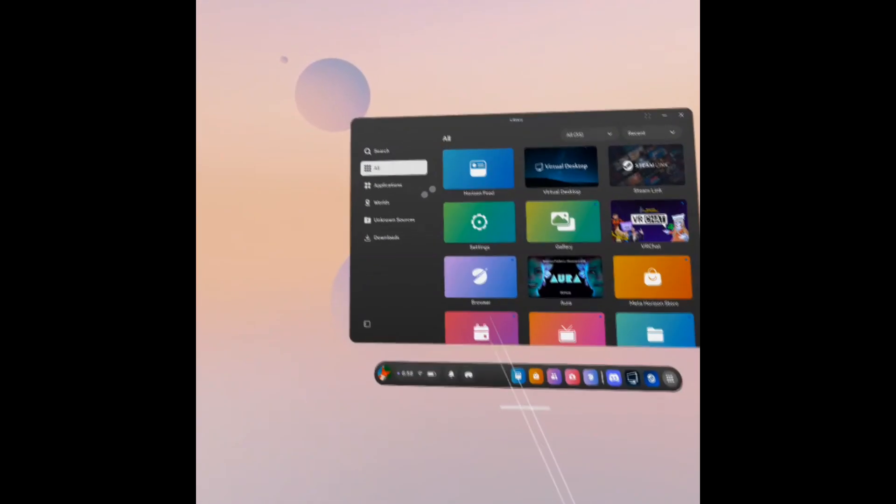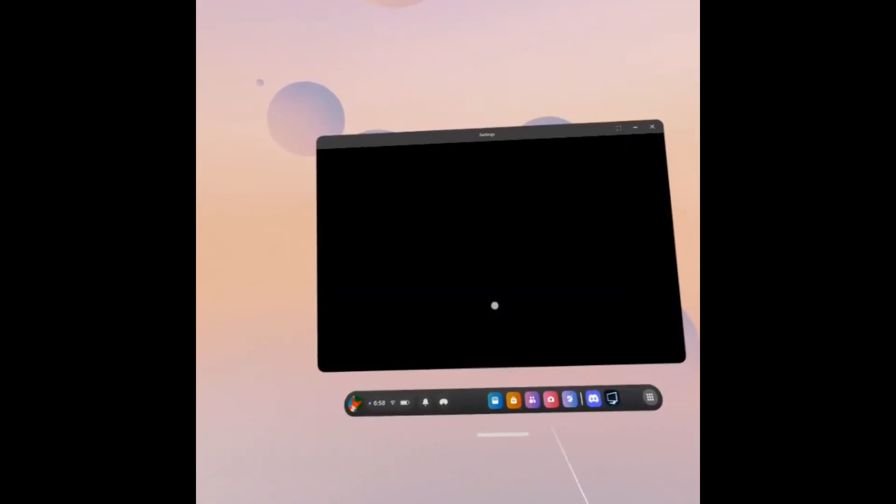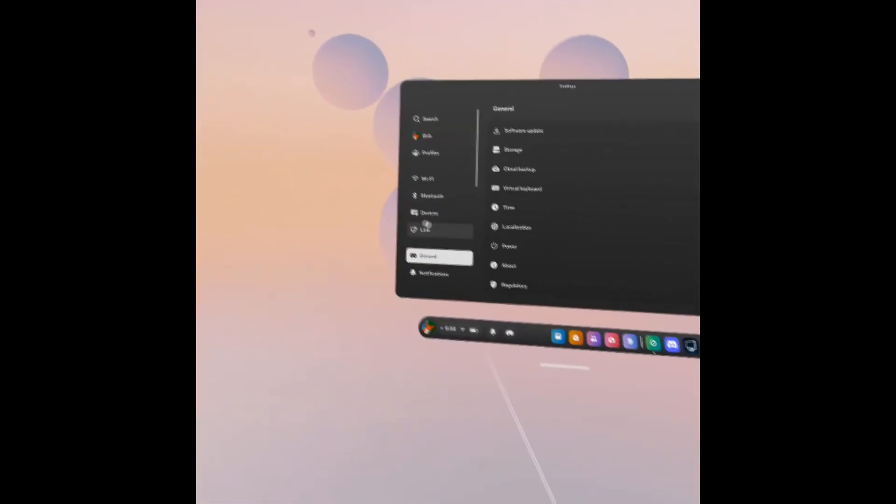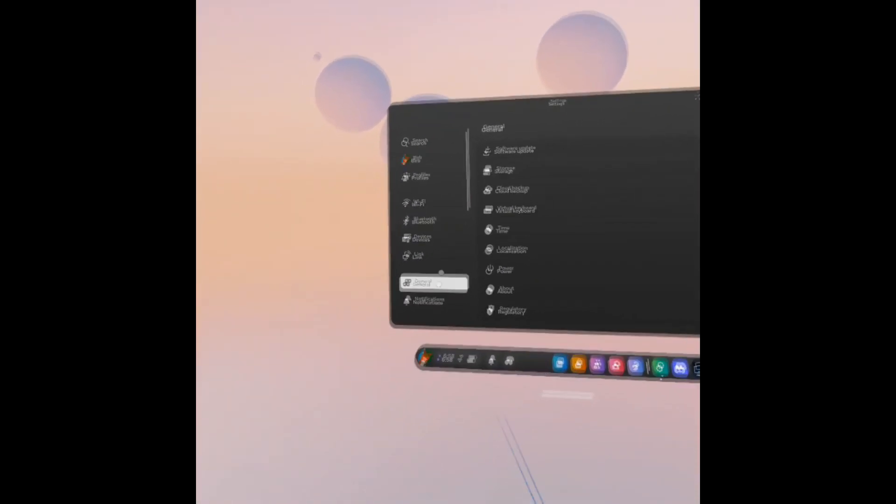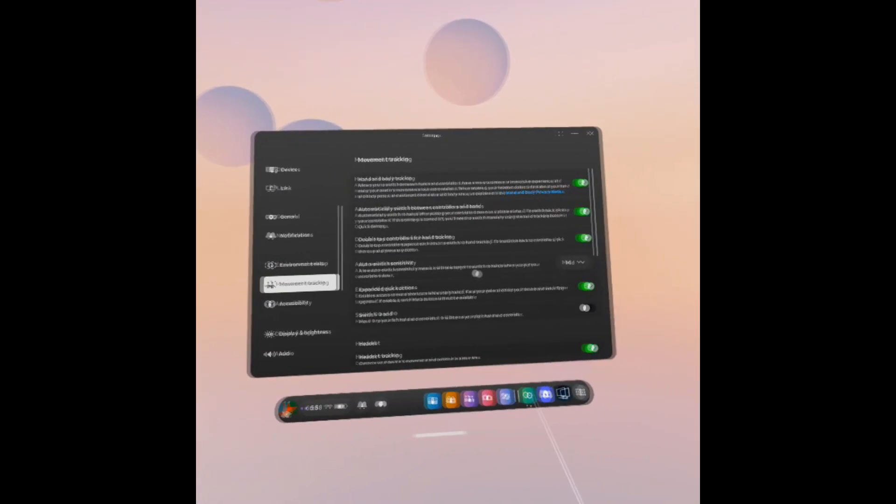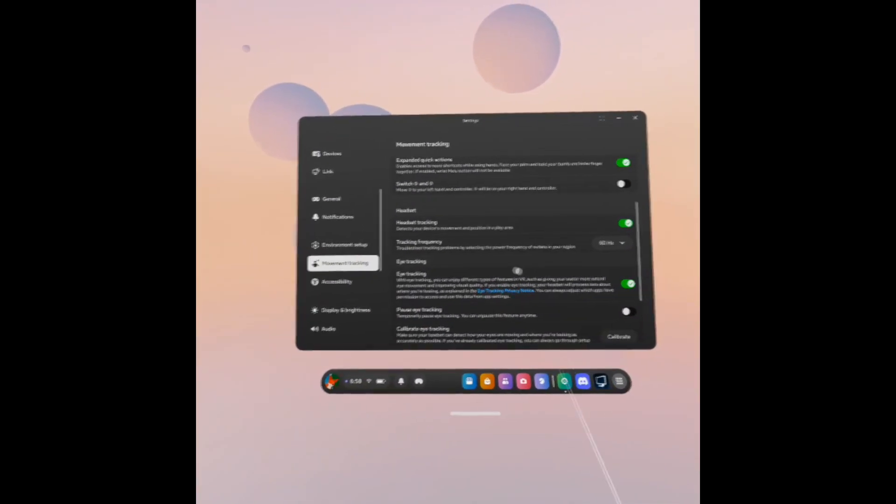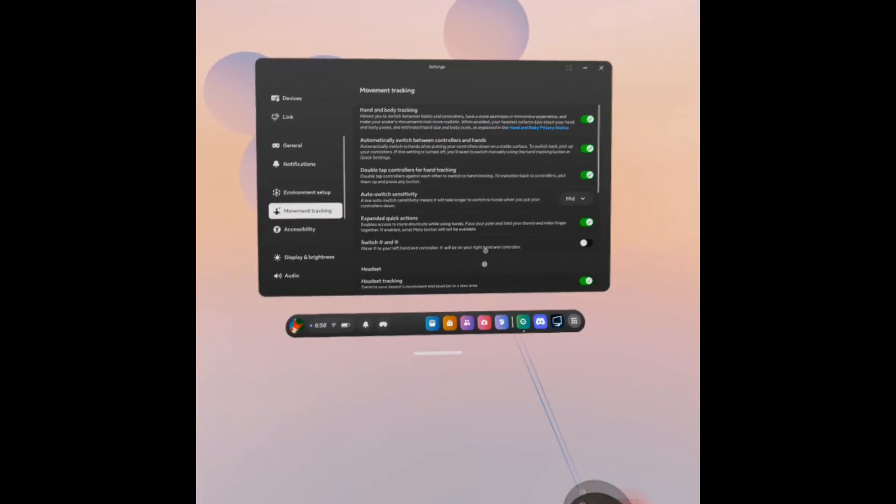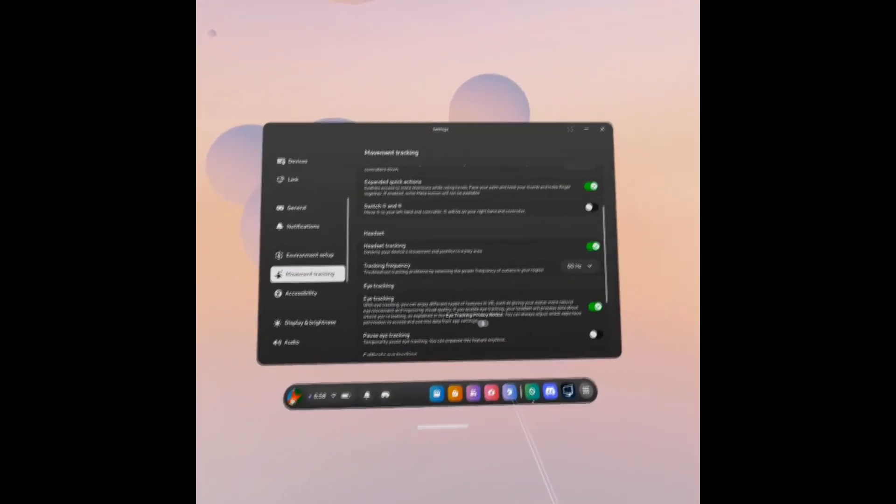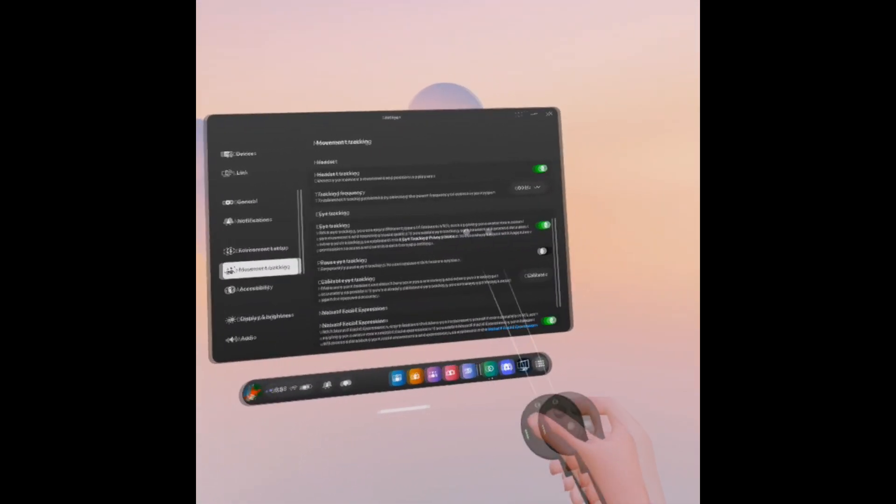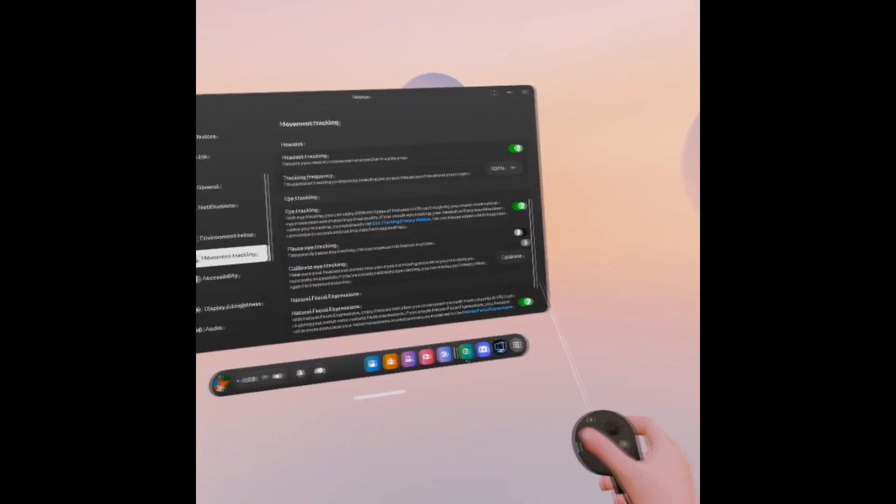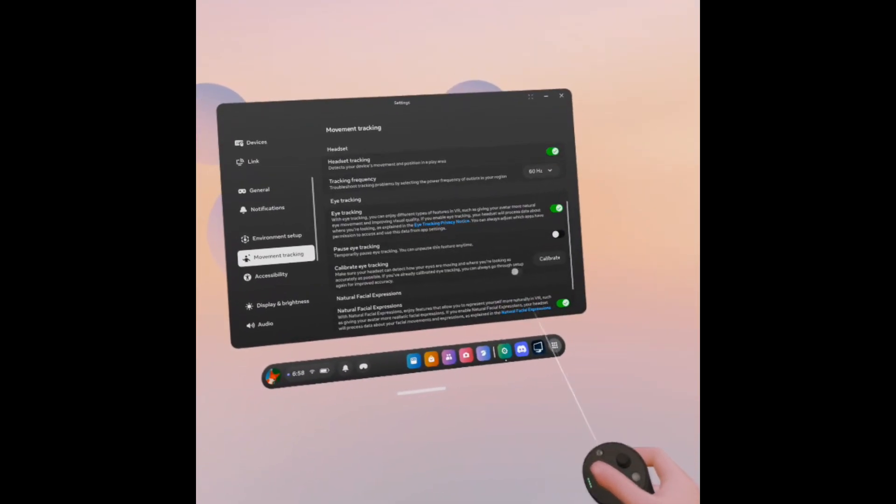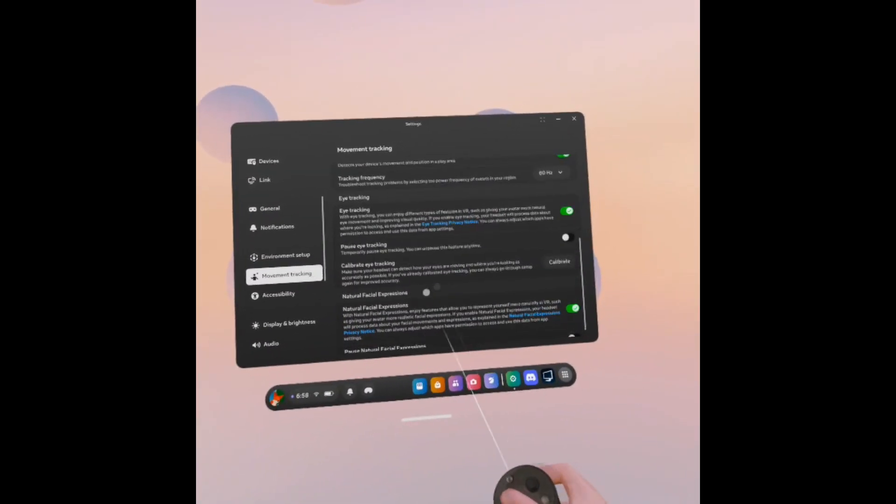As always, we need to make sure that sharing eye and face tracking data is enabled on the headset itself. If you open up Settings, we can then go to Movement Tracking, and inside of here, this might be a little bit different for you, but the main things that you want to make sure is that eye tracking is turned on, it's not paused. I would recommend calibrating at least once as well, as that can help a little bit too.